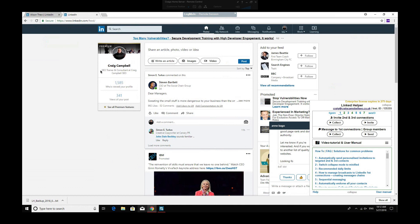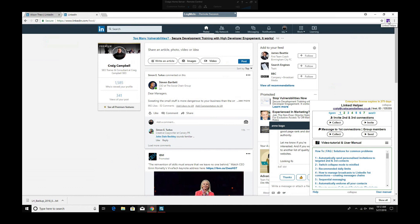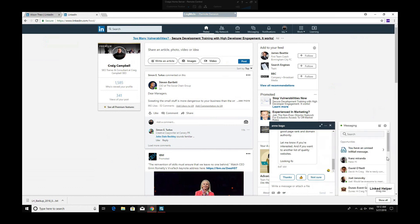So LinkedIn Helper is a Google Chrome extension which you can see is always added there when you get your LinkedIn Helper, but it always sits in the bottom right-hand side of your LinkedIn account as well.